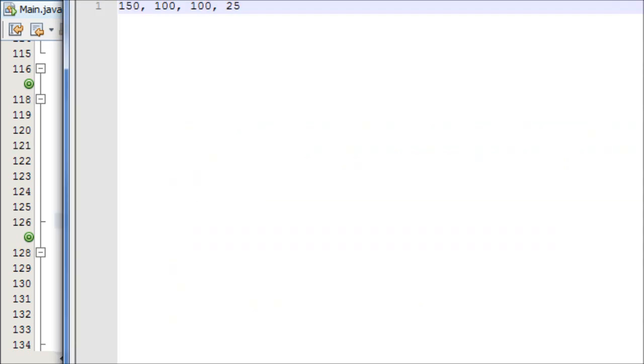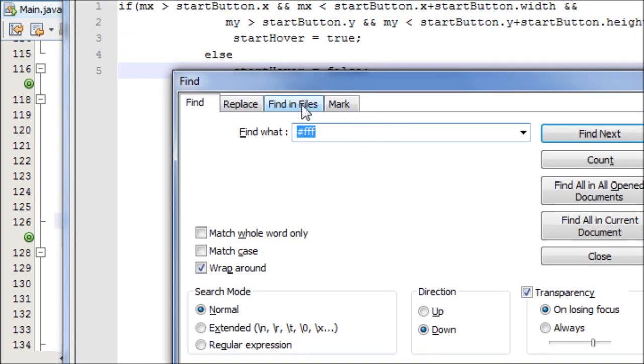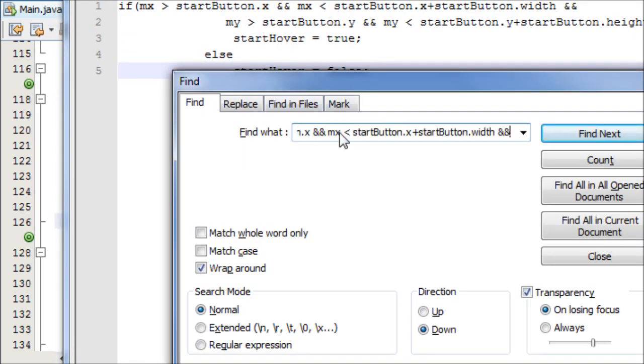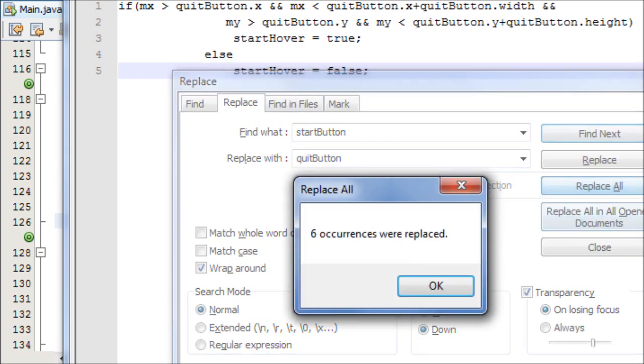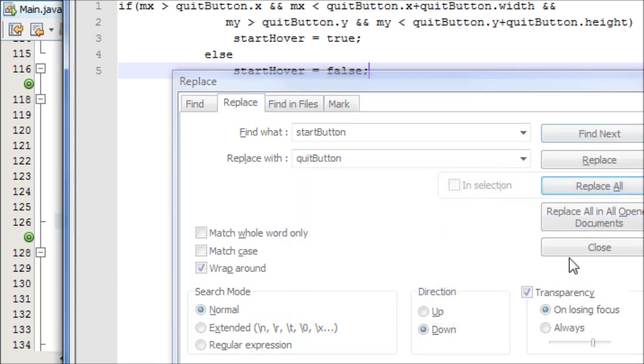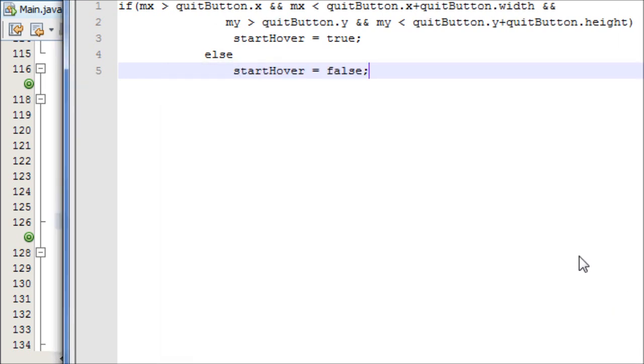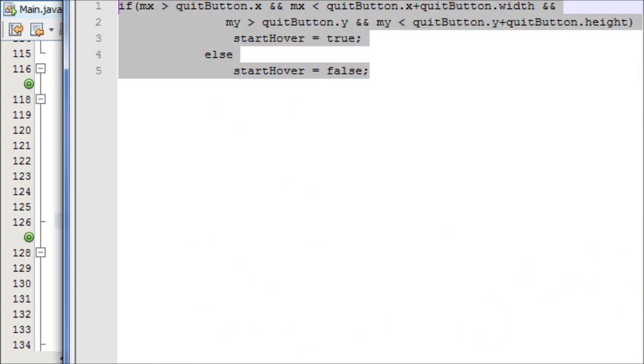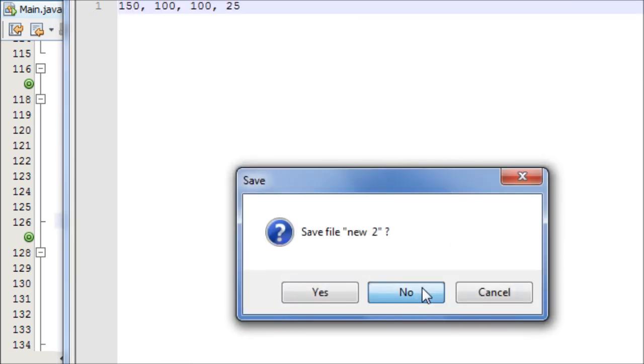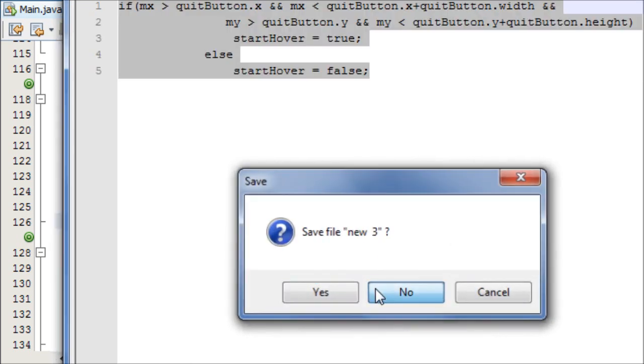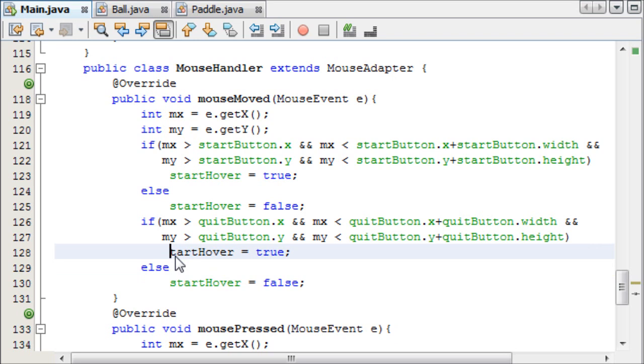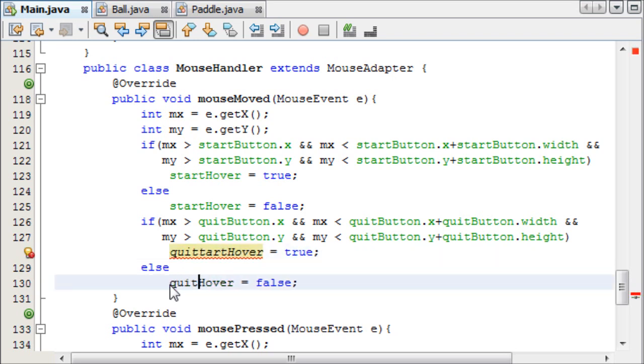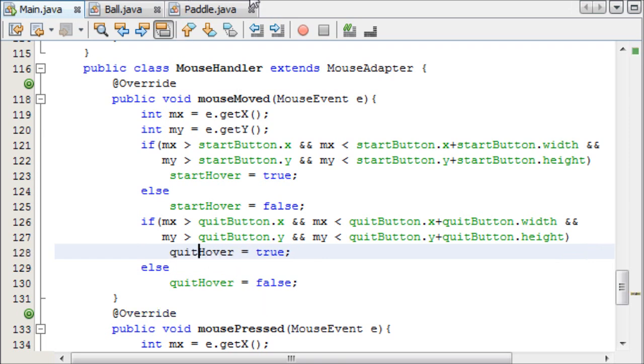And then we copy all of this. And I'm actually going to do this in a notepad document, because I'm going to replace the word start button with the word quit button, to save myself writing out that entire thing. There we go. And copy this. Or paste it, rather. And change these to quitHover. And that should be pretty much it.